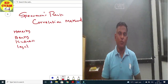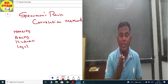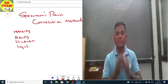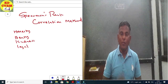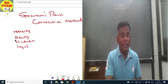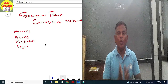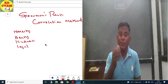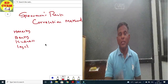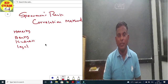But suppose we need to analyze qualitative things — for example, honesty, beauty, kindness, loyalty, hard work — how do we measure these? How do we give numerical values to them? That is when Spearman's Rank Correlation method comes in.